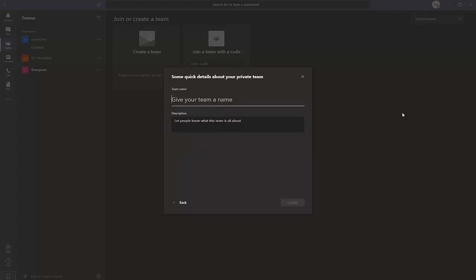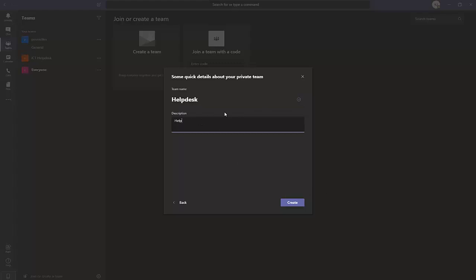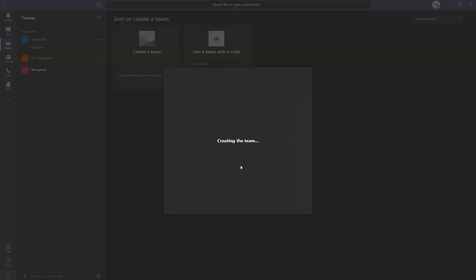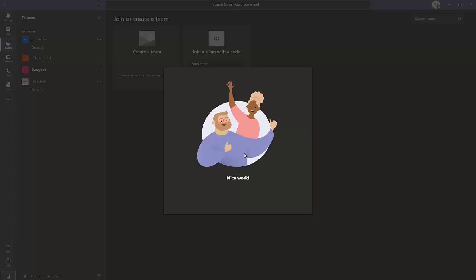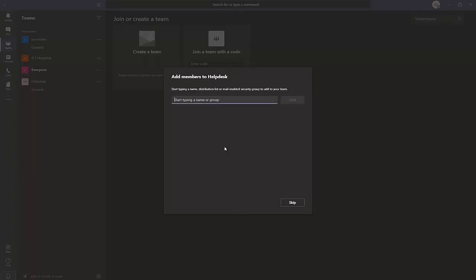Let me create a private team first. I'll call this one 'Help Desk Team' and click create. The team is being created — and the team has been created successfully.